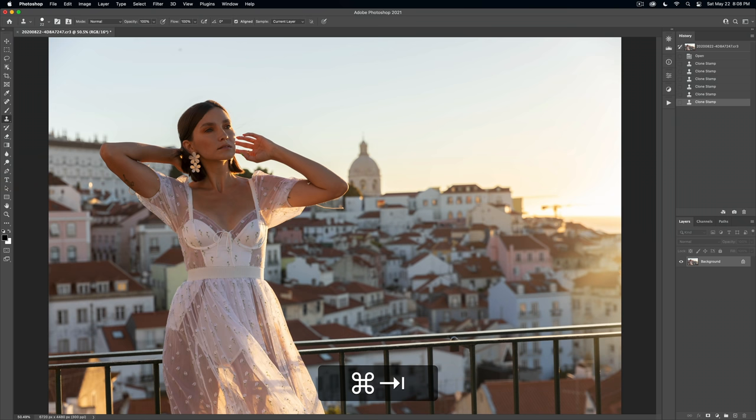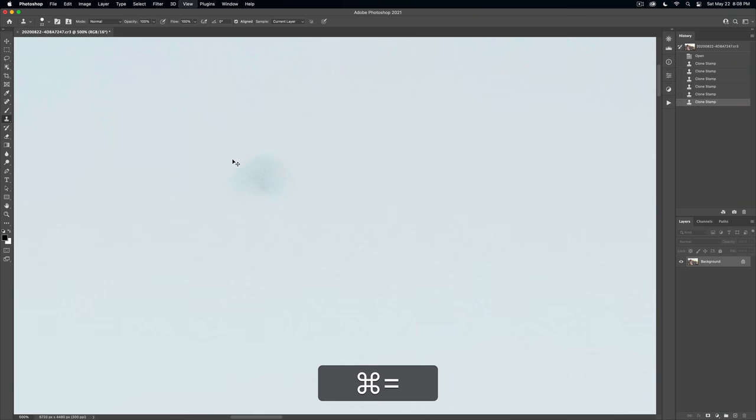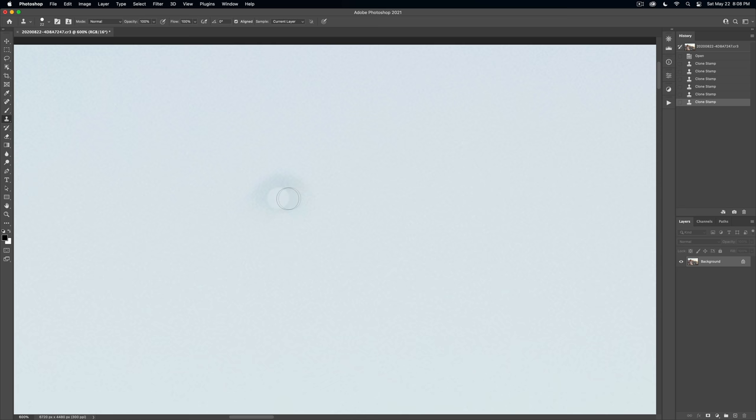And I just spotted some sensor dust here. I'm going to zoom in and show you, which is just Command plus, Command minus to zoom out. And you can see it, right? This little dark spot. So now we need to get our brush to be just the right size to take that away.